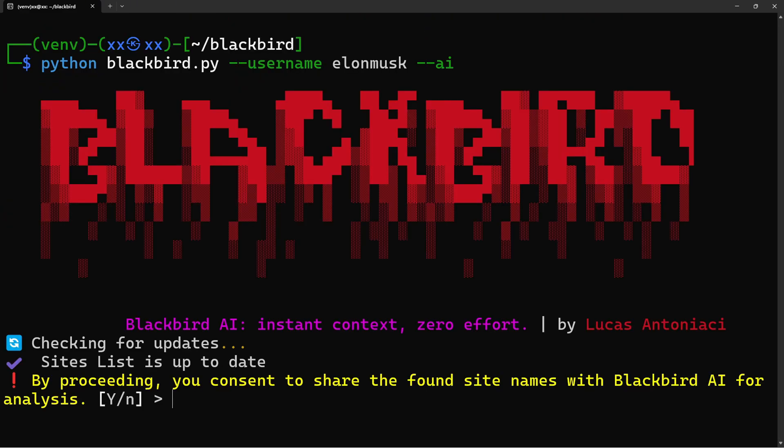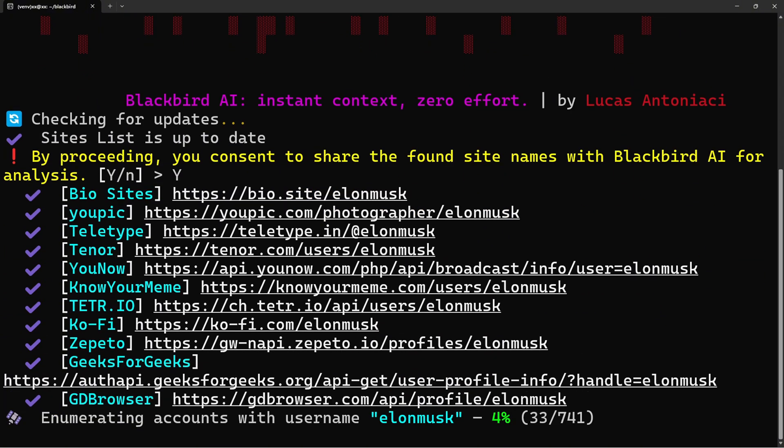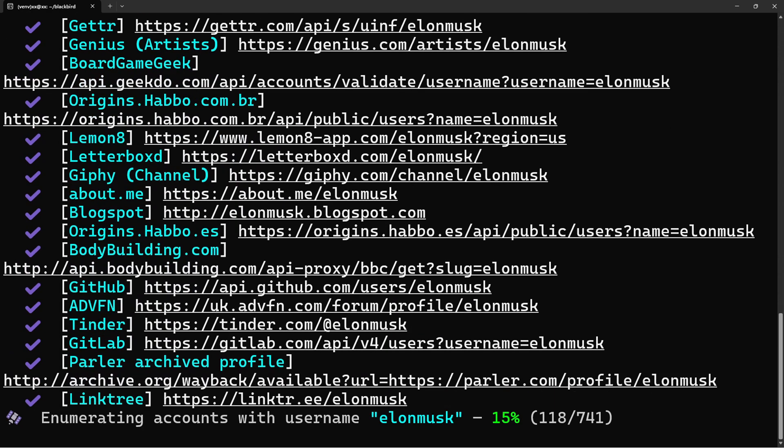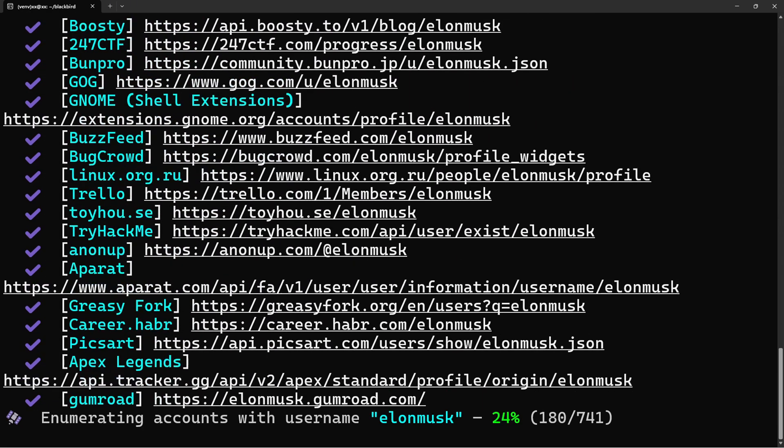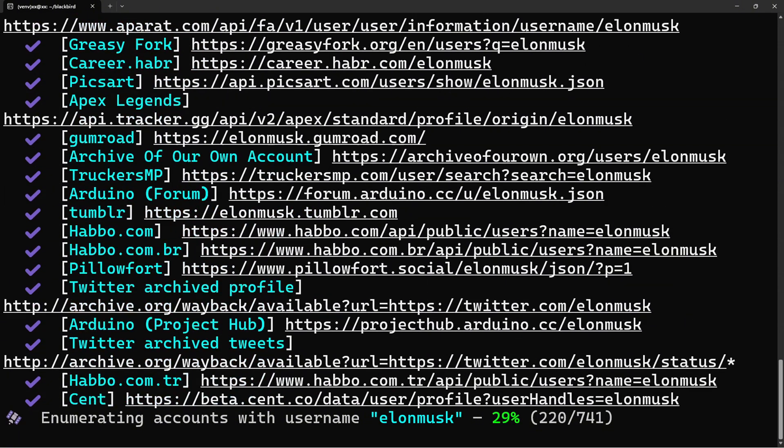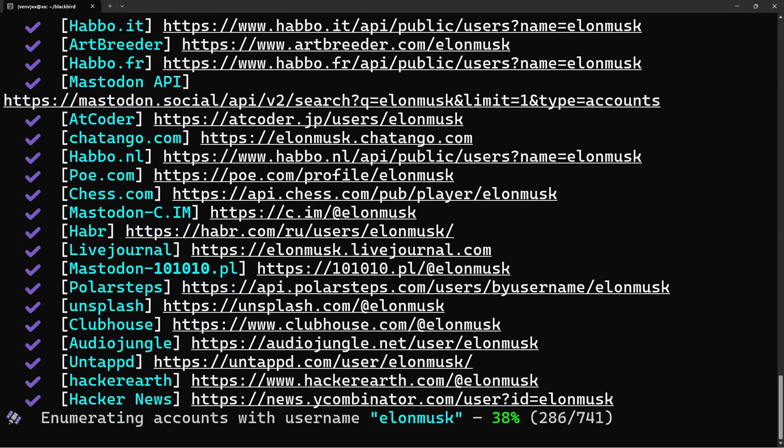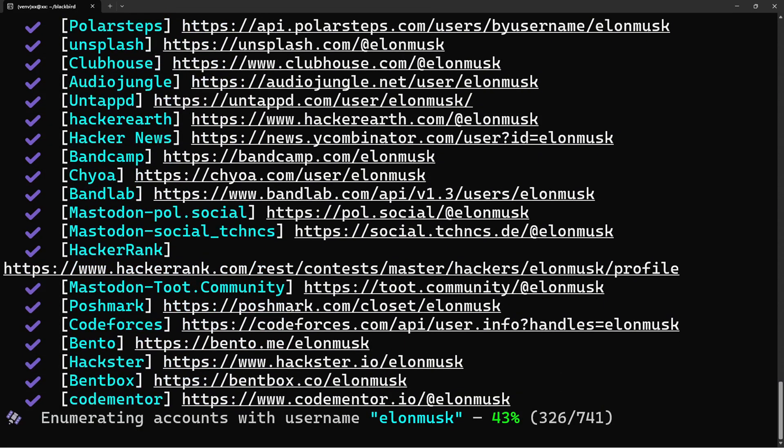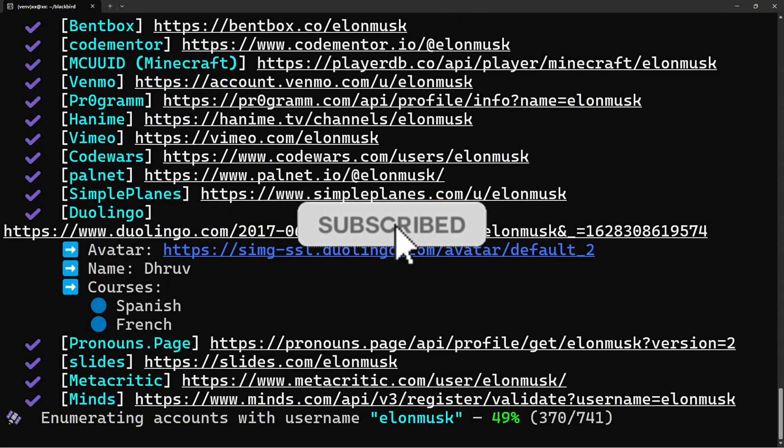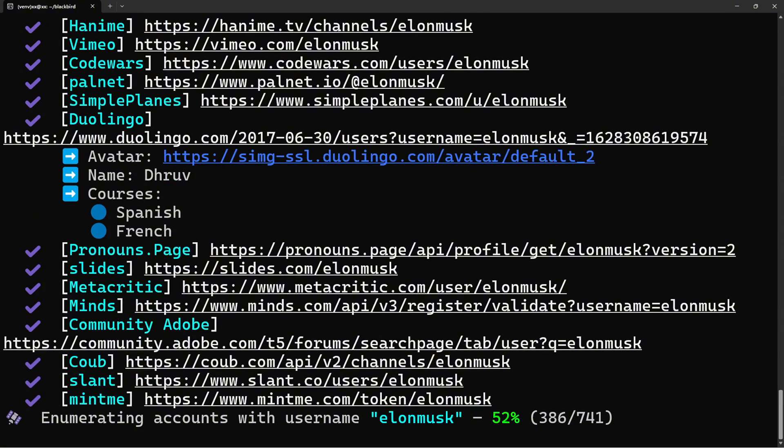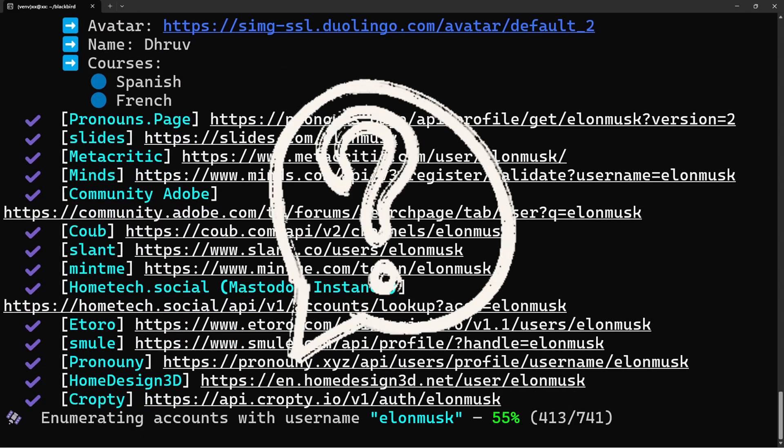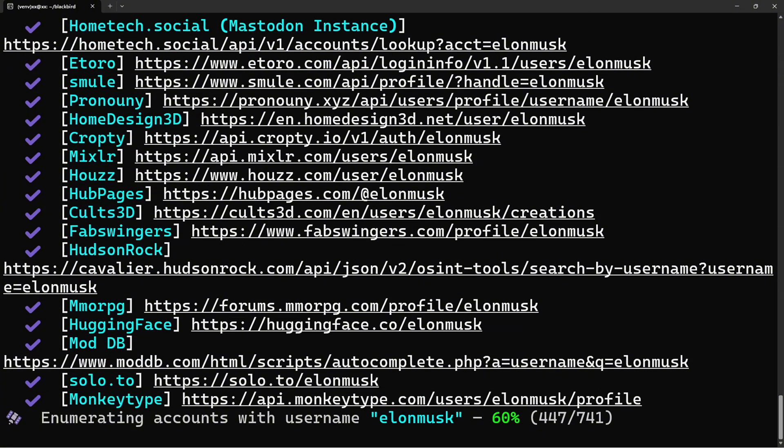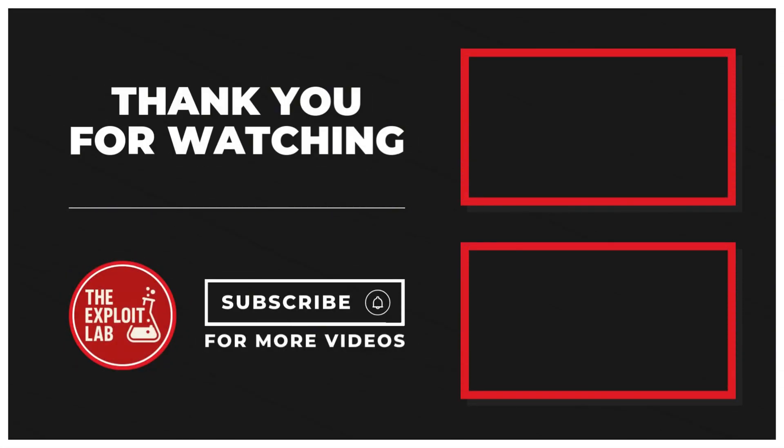And that's Blackbird. This tool is an absolute game changer for OSINT and reconnaissance phases of penetration testing. From username enumeration to AI-powered profiling, it's packed with features that'll save you hours of manual searching. If you found this tutorial helpful, smash that like button and subscribe to the Exploit Lab for more hacking tutorials, tool reviews, and bug bounty content. Drop a comment below if you want to see more OSINT tools, or if you have questions about Blackbird. Stay curious, stay ethical, and I'll see you in the next one.